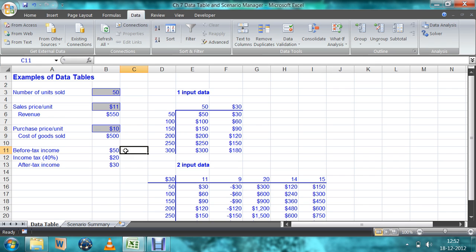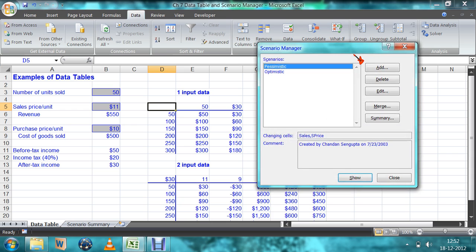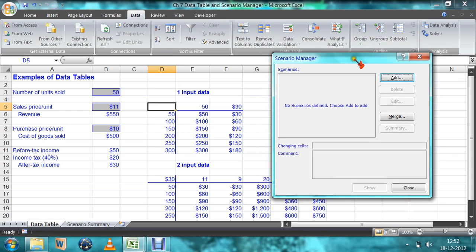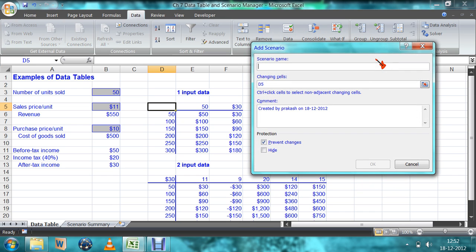For different combinations of number of goods sold, sale price, and purchase price, we want to see what the resulting scenario looks like. To do this, go to What-If Analysis and select Scenario Manager. A dialog box will appear, and we first have to add a scenario.